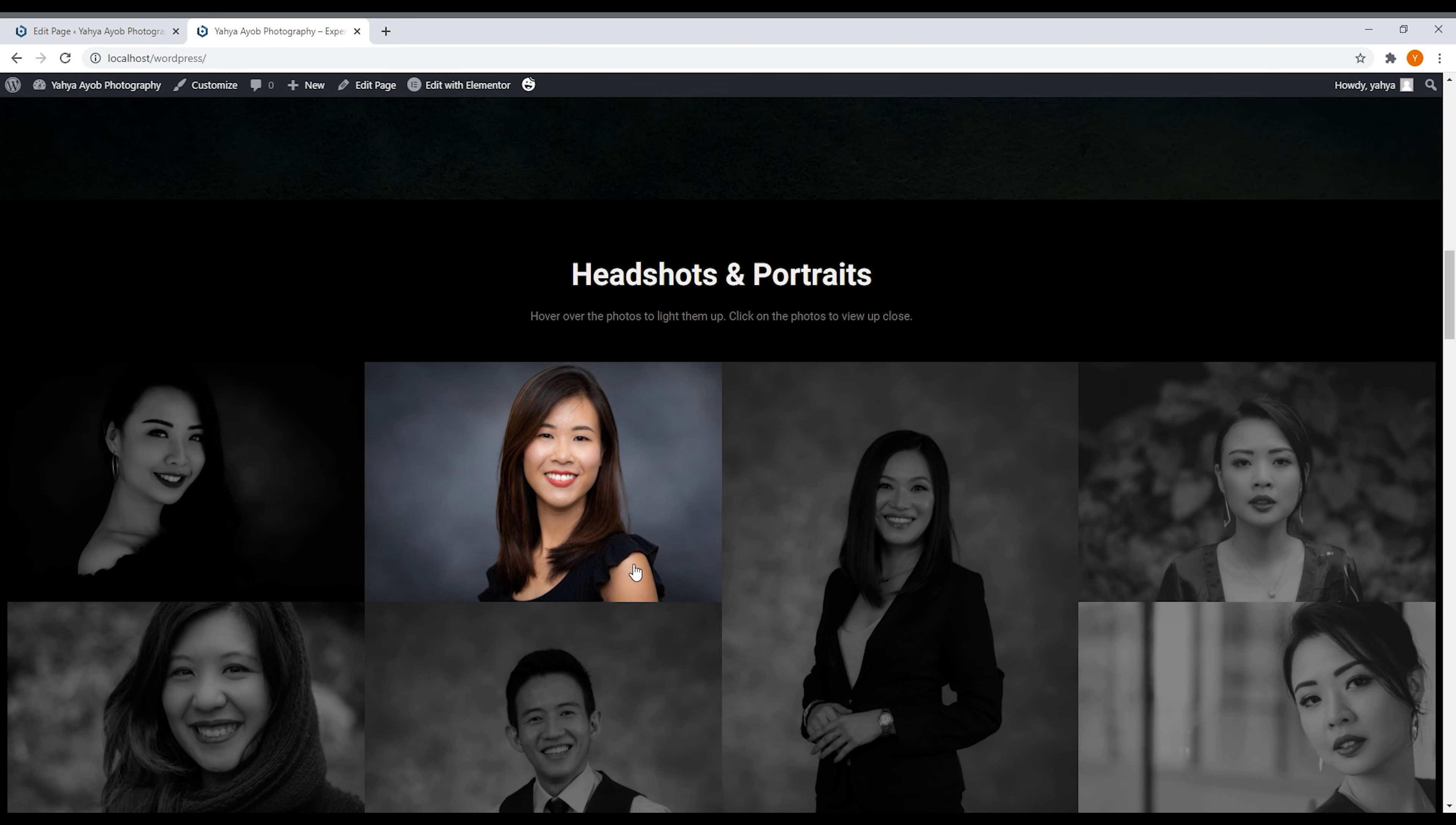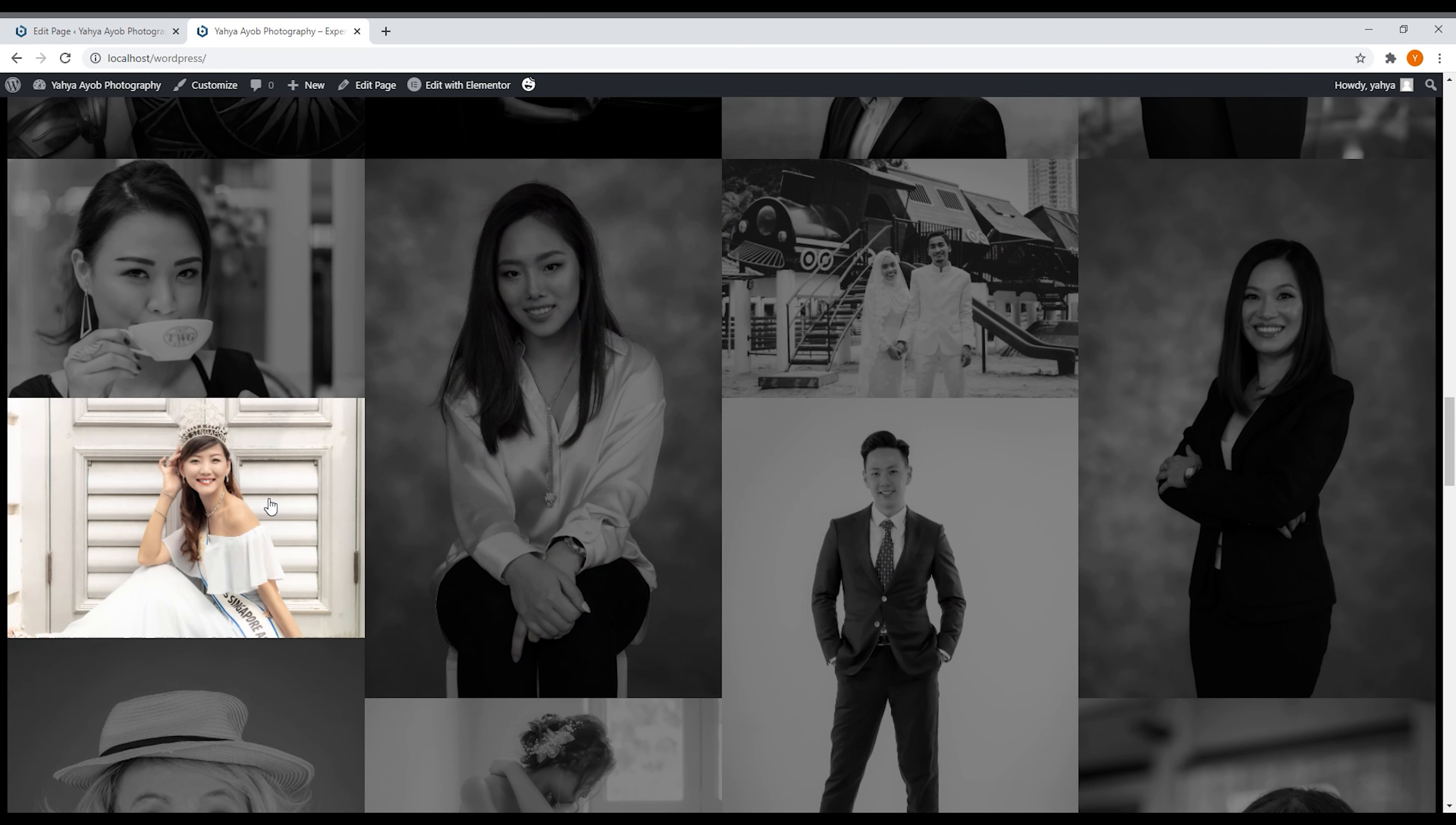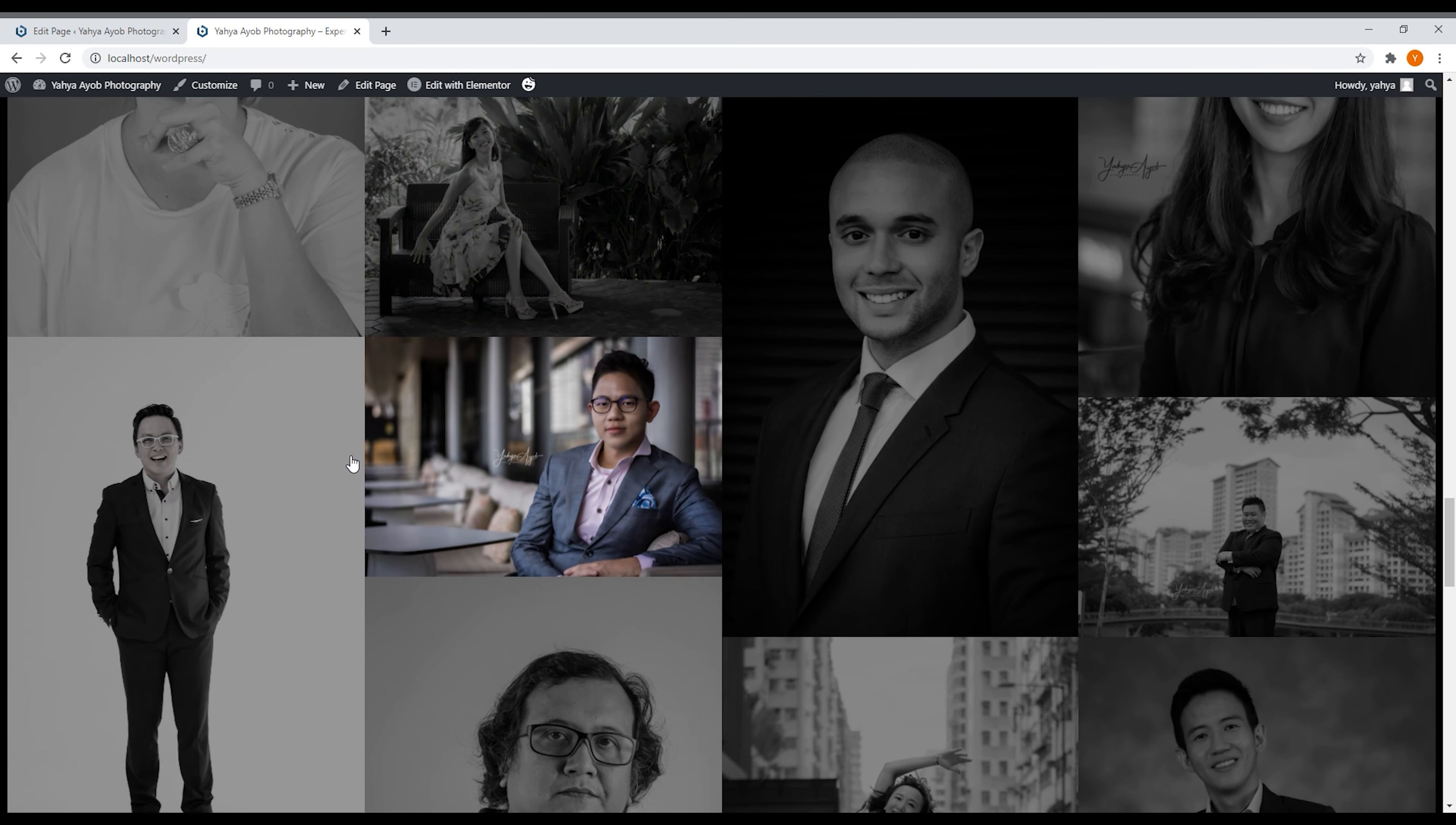If you scroll down again there will be headshots and portraits, beautiful portraits where I designed it in such a way that it is black and white at first, and then when you hover over it, it will show the lights. It's like you are lighting them up, you are making them brighter. So it's very beautiful, very animated, very interactive for people to look at it, and they can actually just hover over the photos.